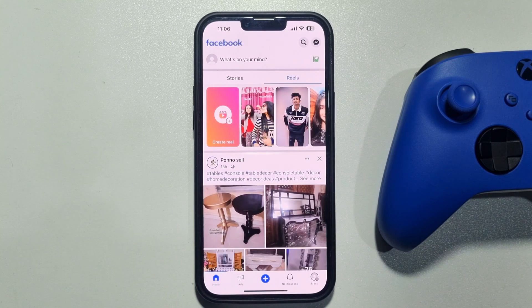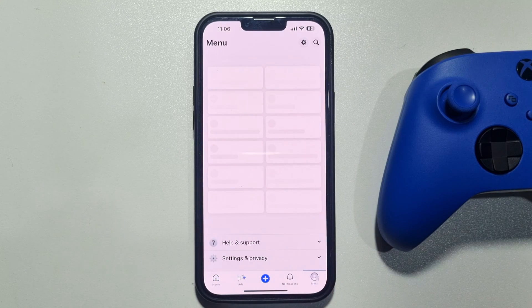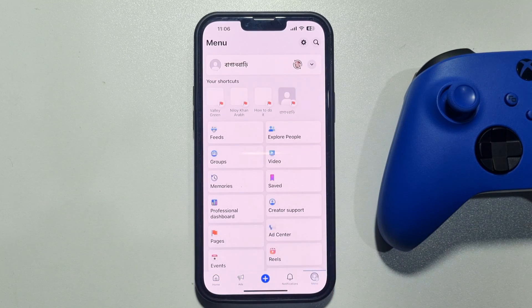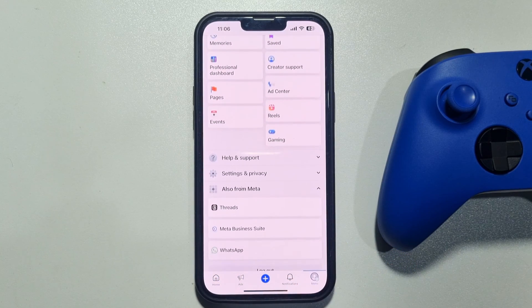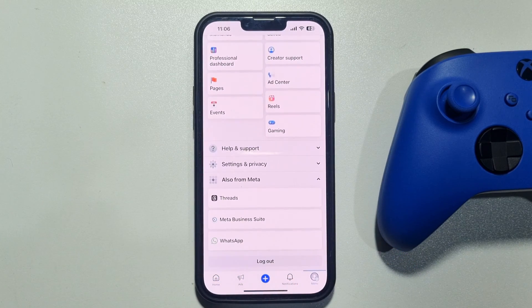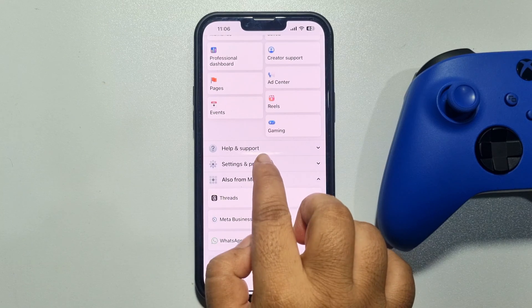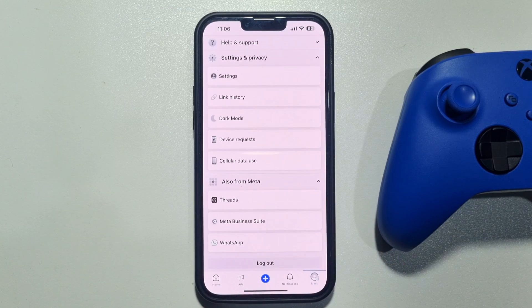Now tap on menu at the bottom right, scroll down, and tap on Settings and Privacy. Then tap on Settings.